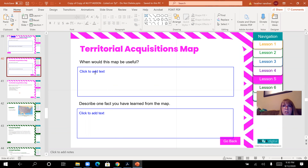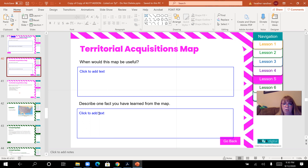Answer those questions in your PowerPoint based on that map. When might this map be useful? Here's a hint: 'trying to find your way to another state' is not a correct answer for that question — I will mark it wrong because that is not a valid answer. Also describe one fact you learned from the map. Remember, you can pause the video so you can type in your answers.